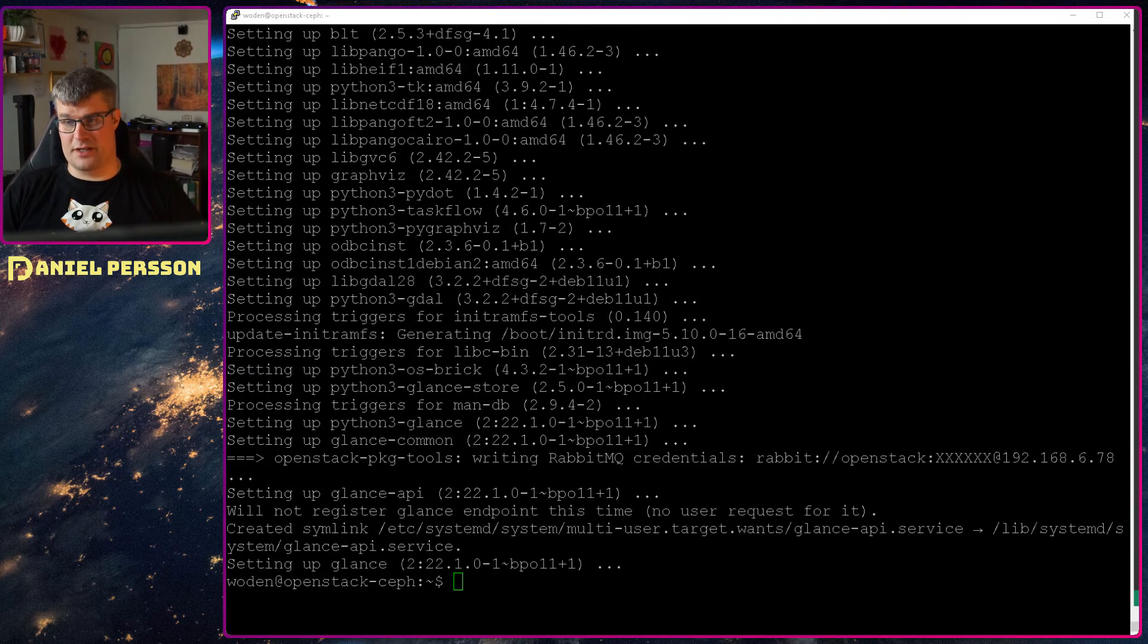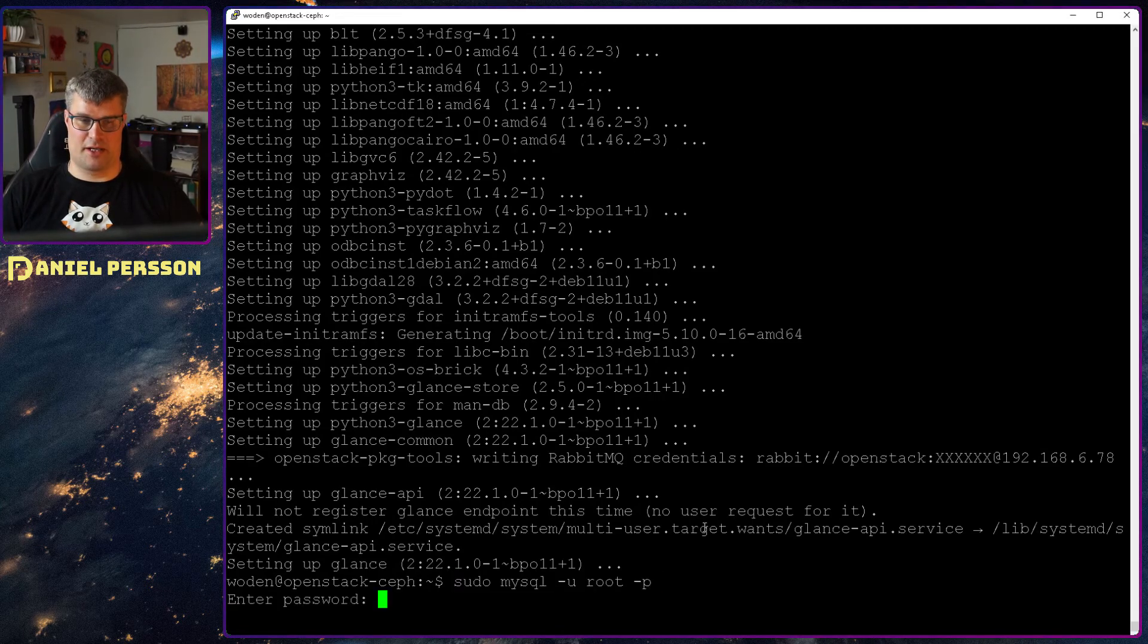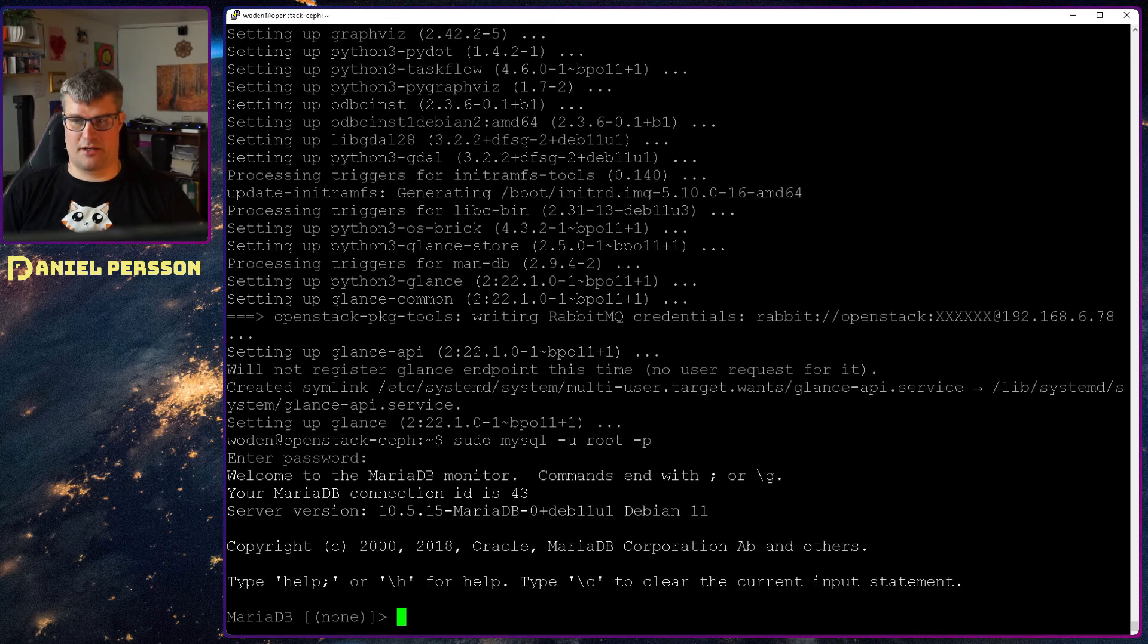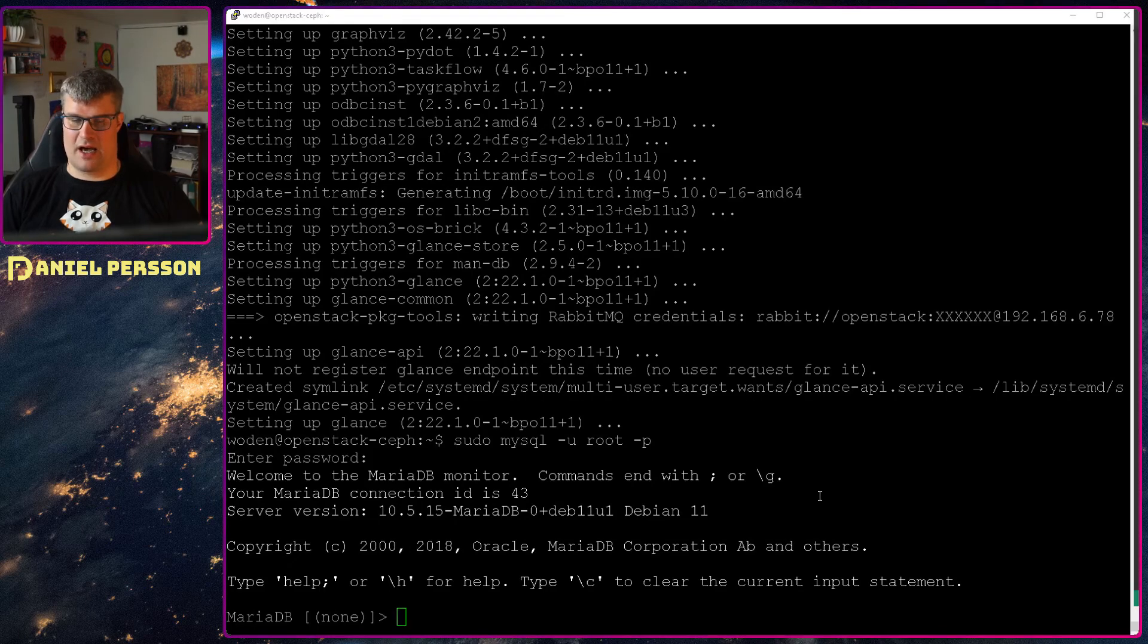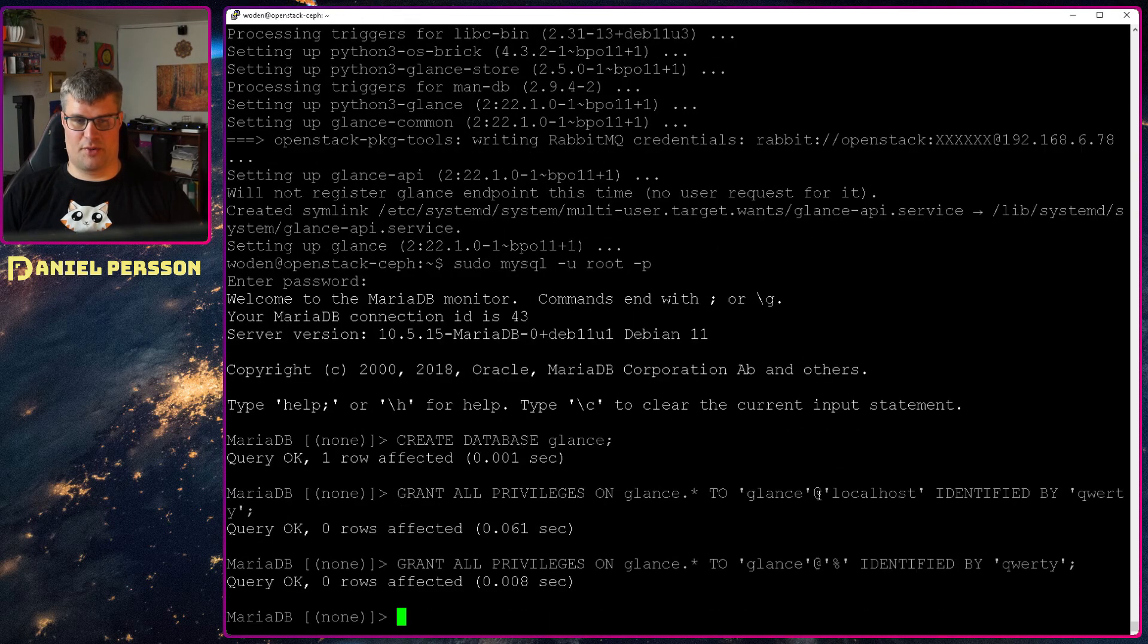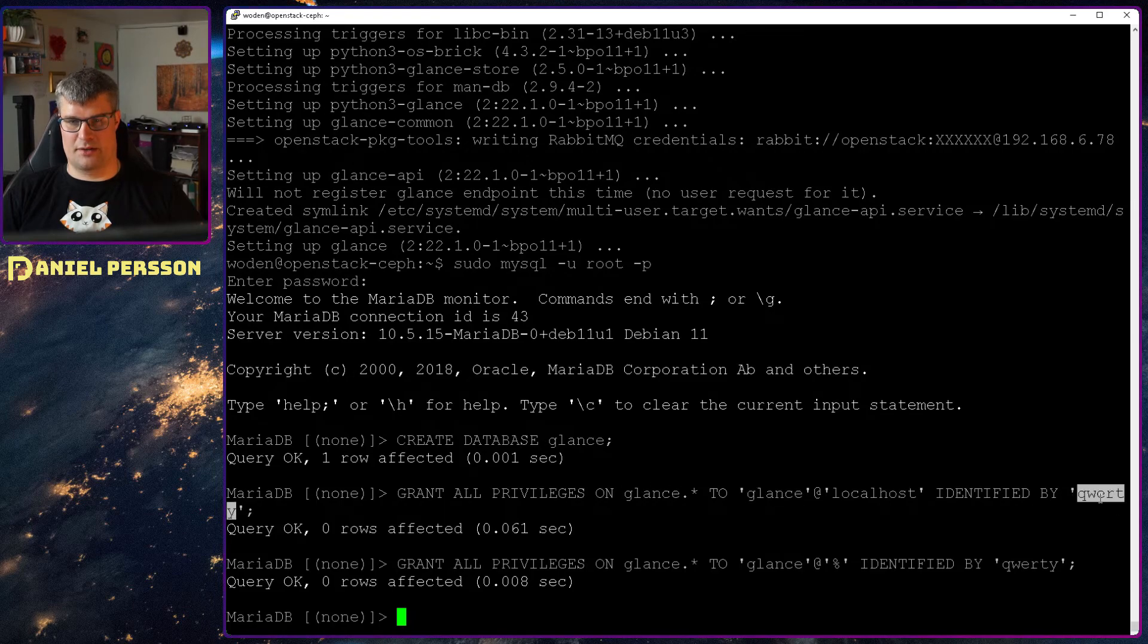Now that the software is installed we can go in and create our database. So into the MySQL database we add the different privileges here. So we create the database and we created Glance user that is identified by qwerty.